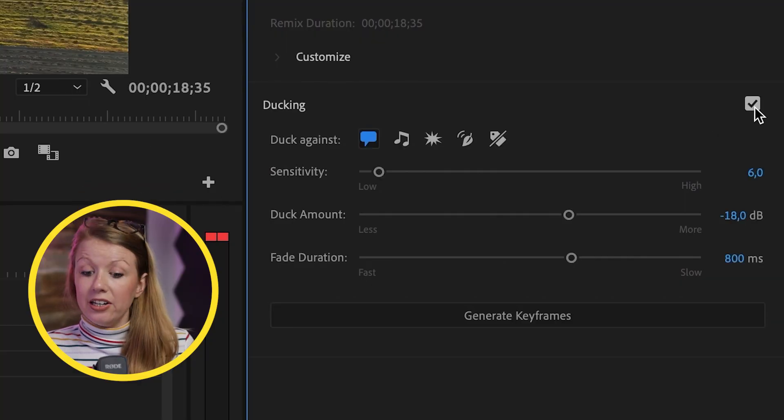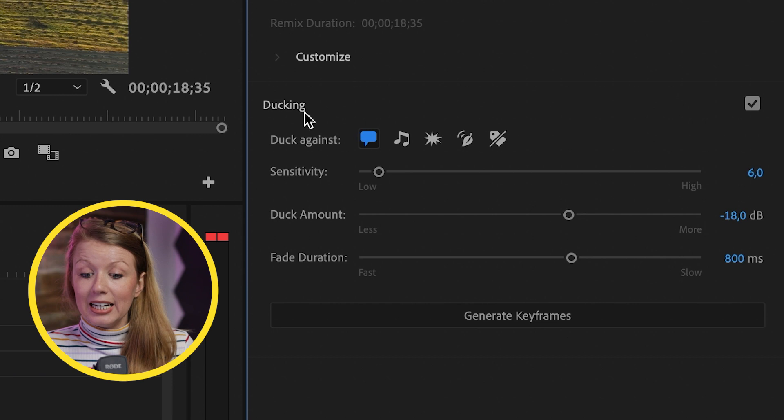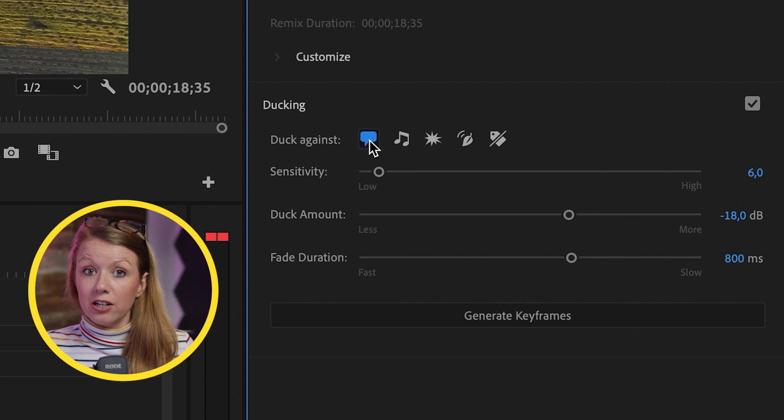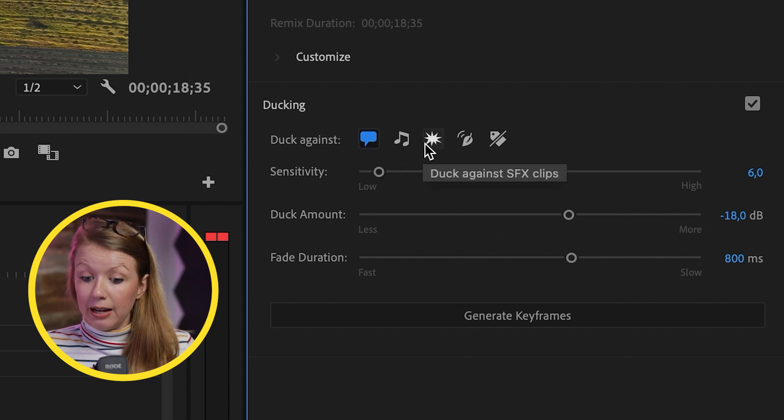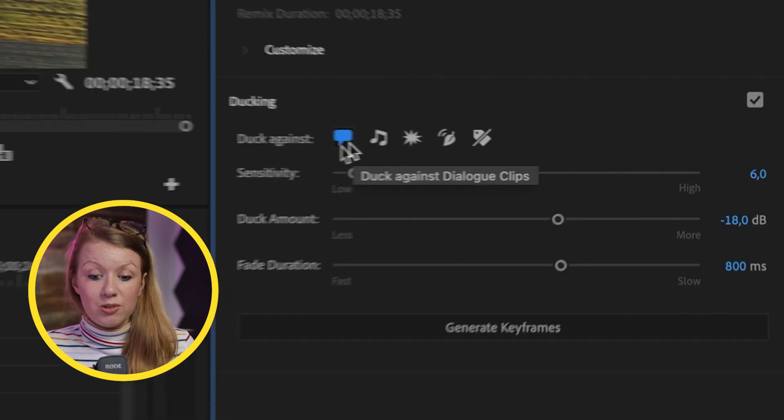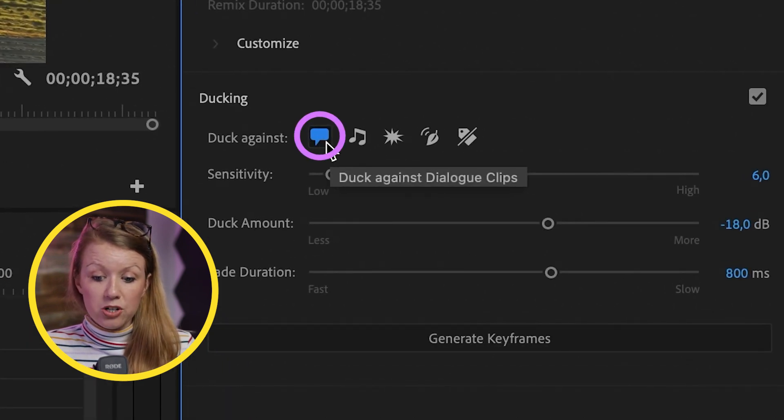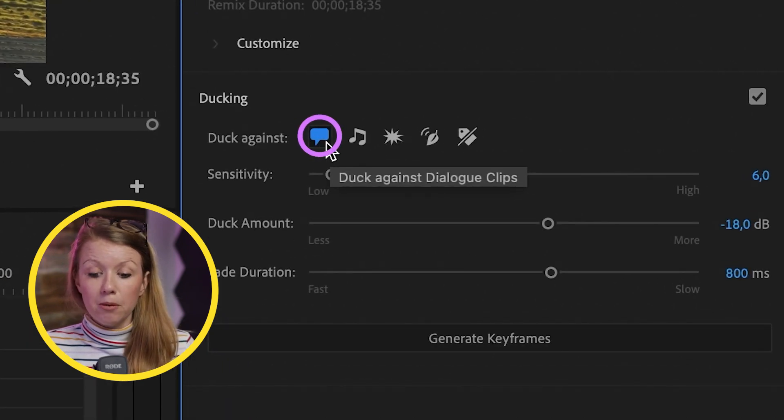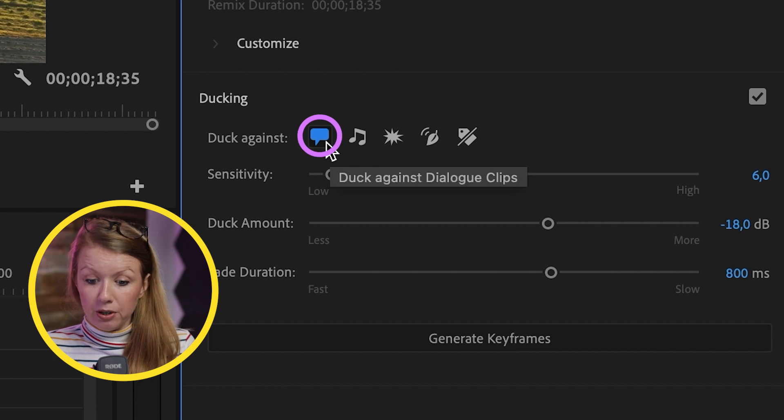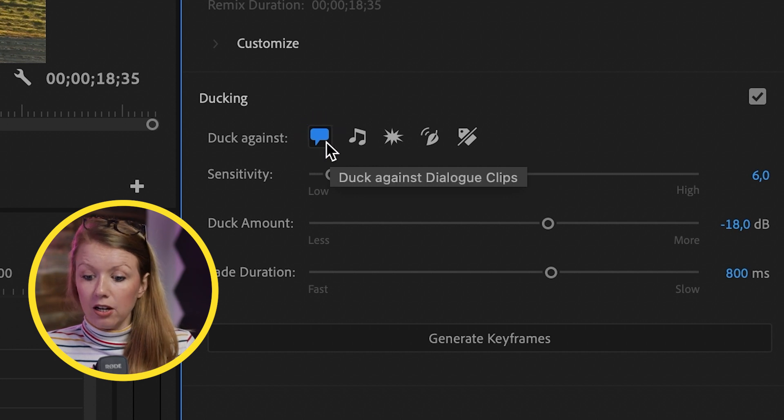Turn this on and here you can choose to duck it against a particular audio type. Here we're going to choose dialogue. So make sure the little chat bubble is blue if you're using dialogue.